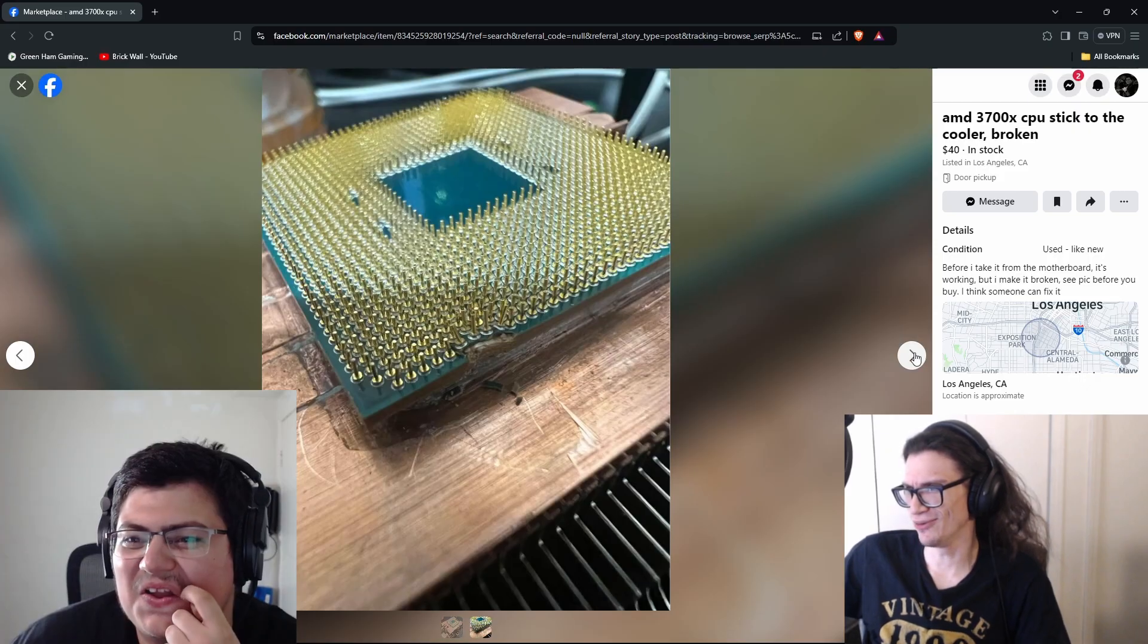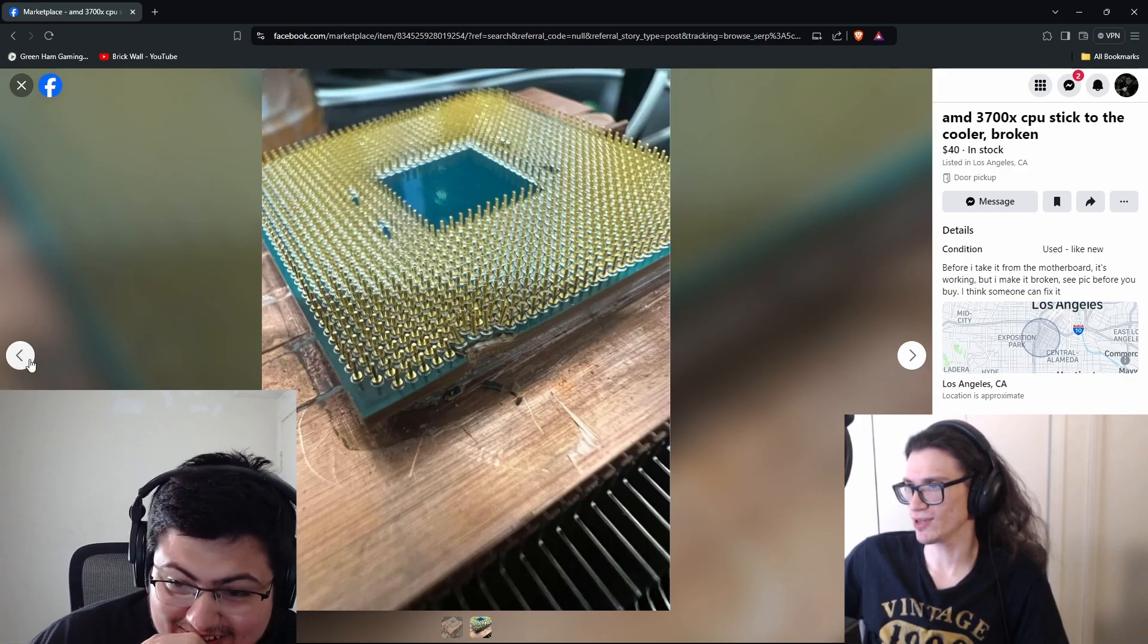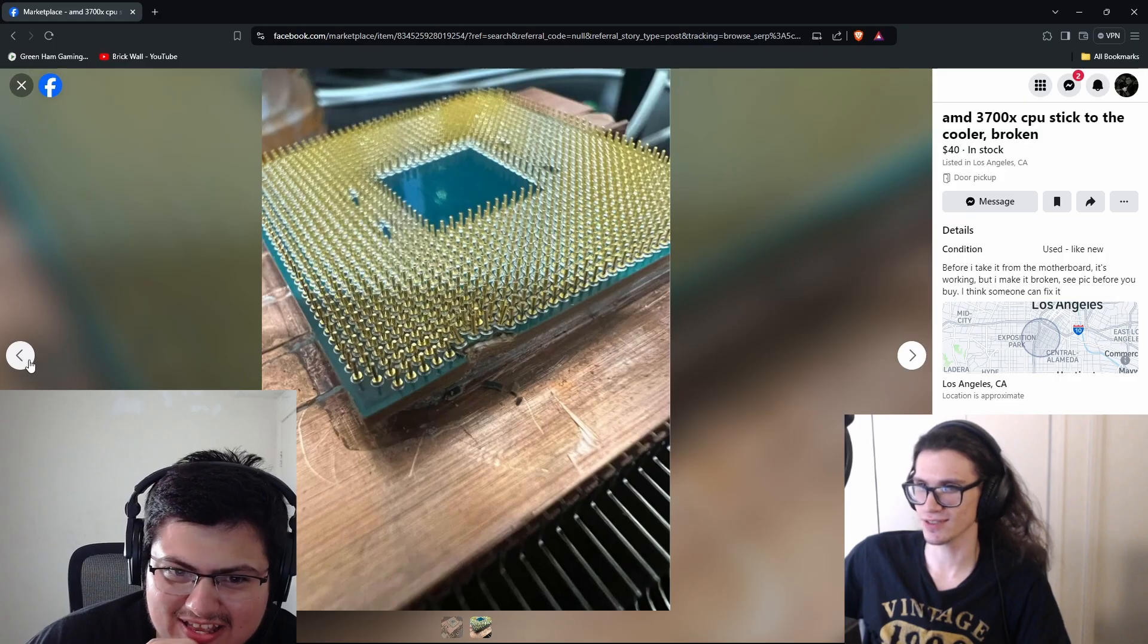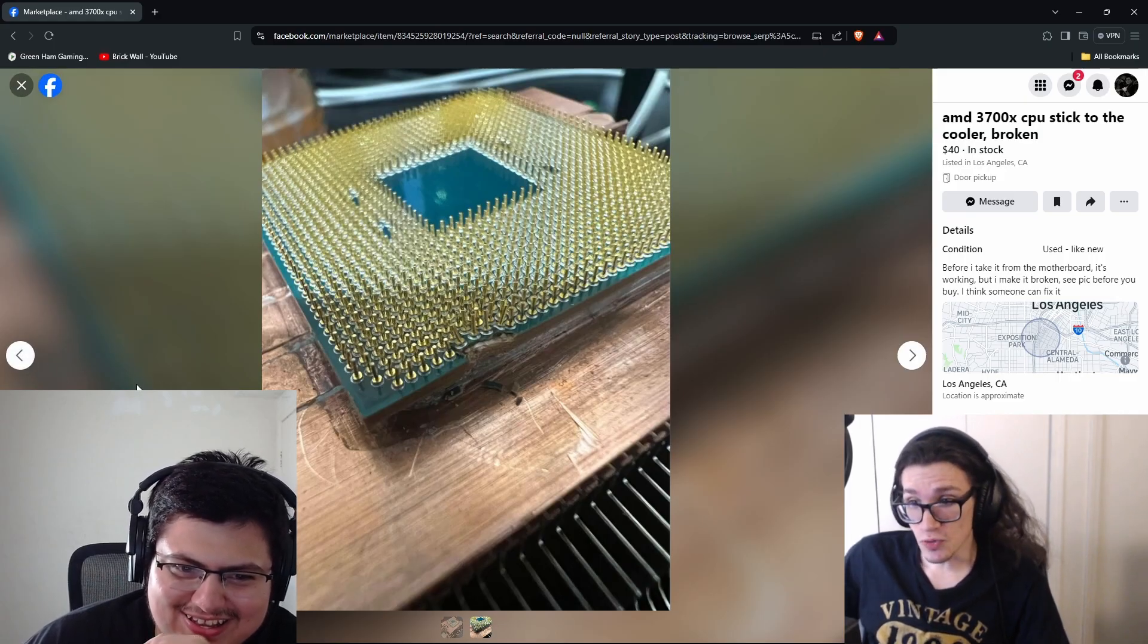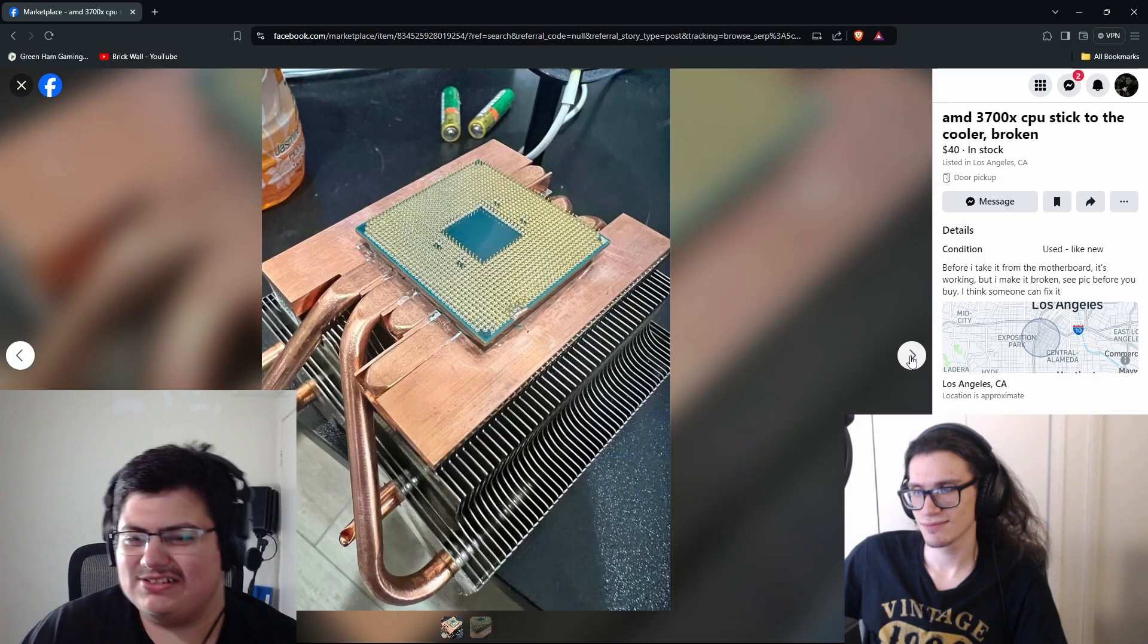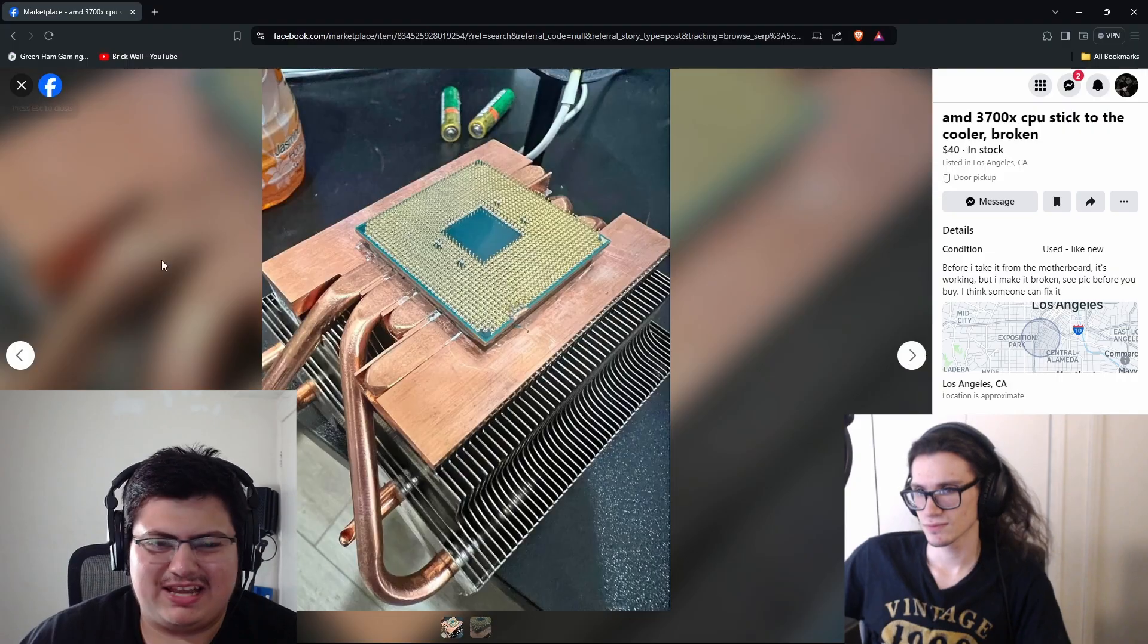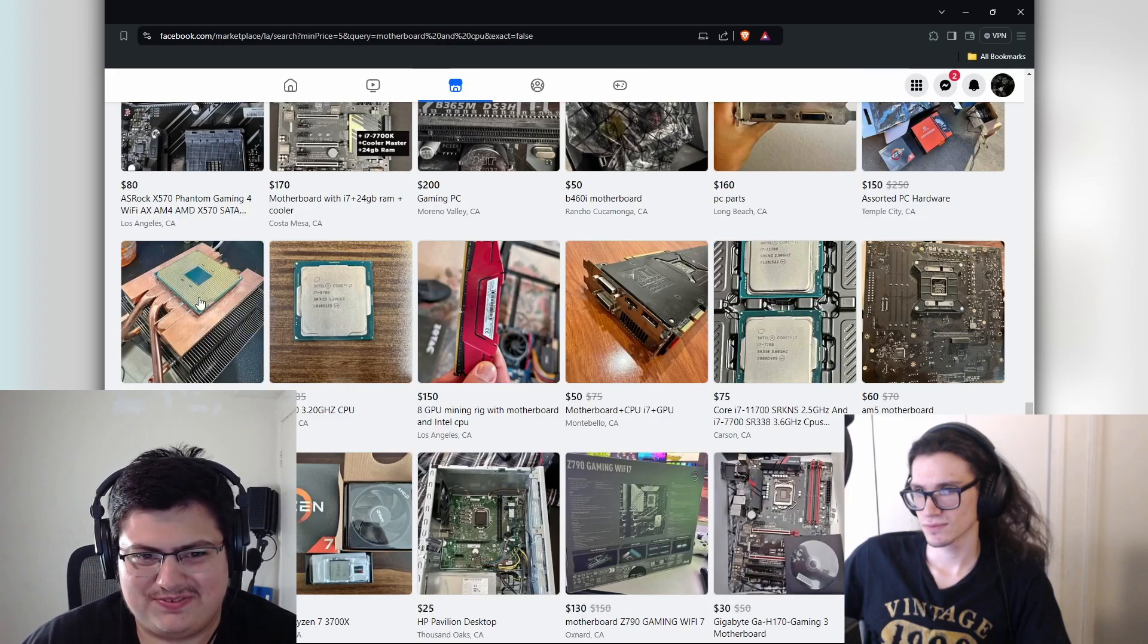When the processor comes out with the cooler, that's so scary. Oh look at that. Oh no. It's working but I make it broken. Oh wait, before I take it from the motherboard it's working but I make it broken. See, pick before you buy. I think someone can fix it. No you... no. You know why? You ripped up the substrate. This is a cautionary tale.